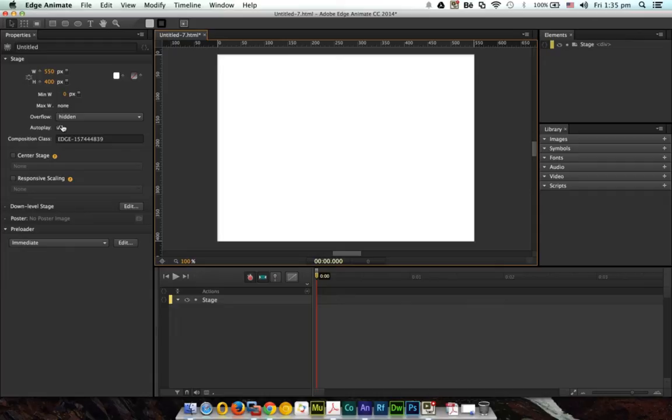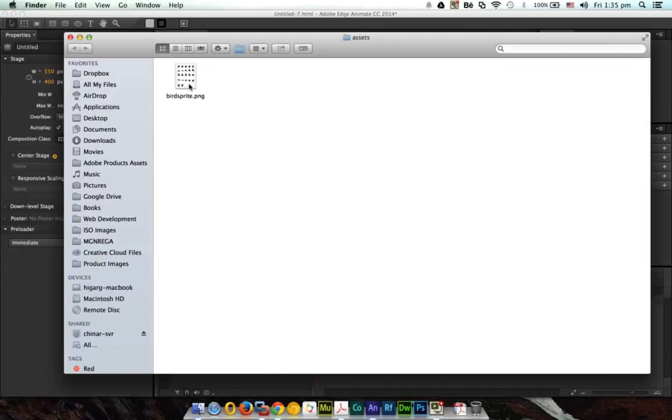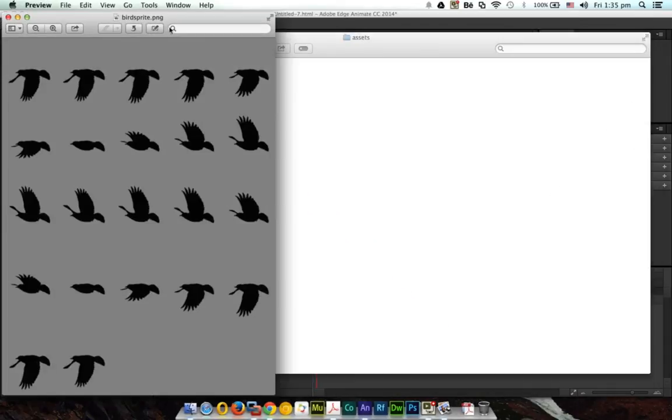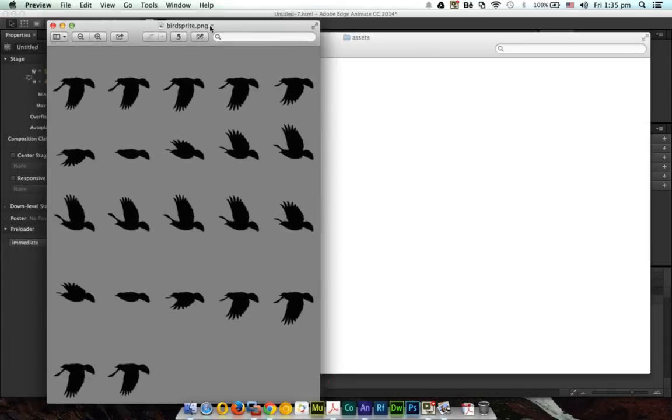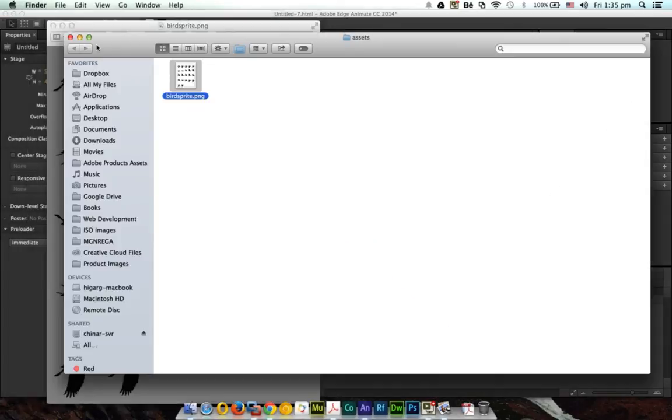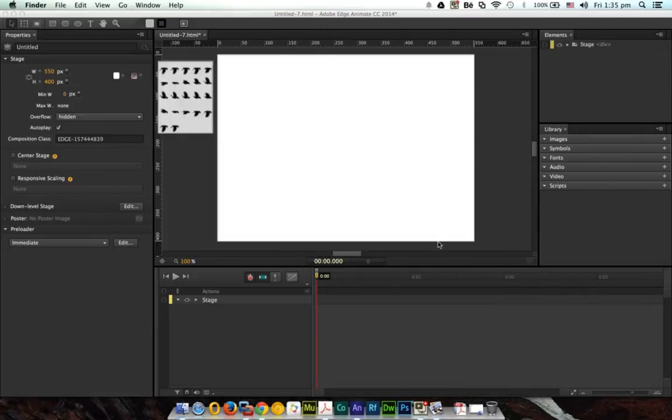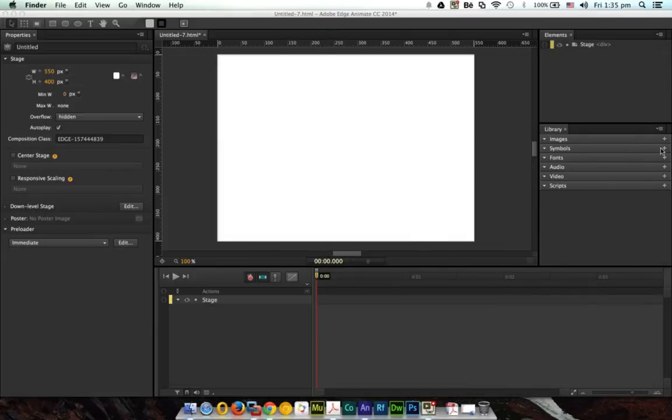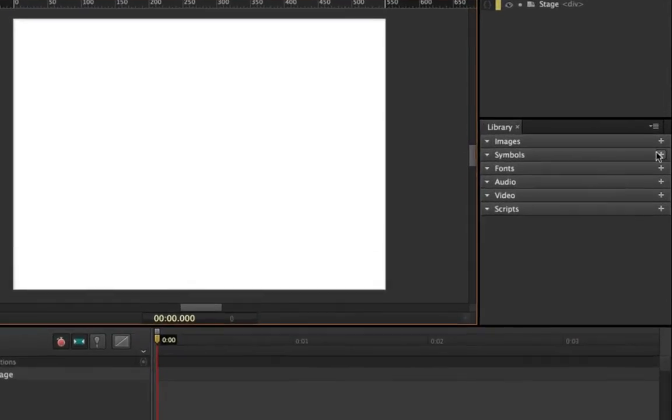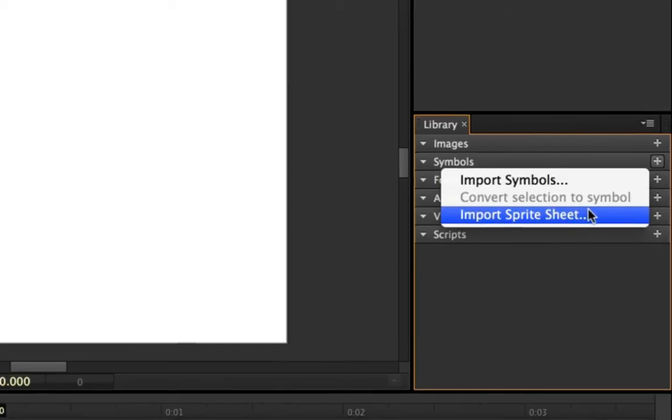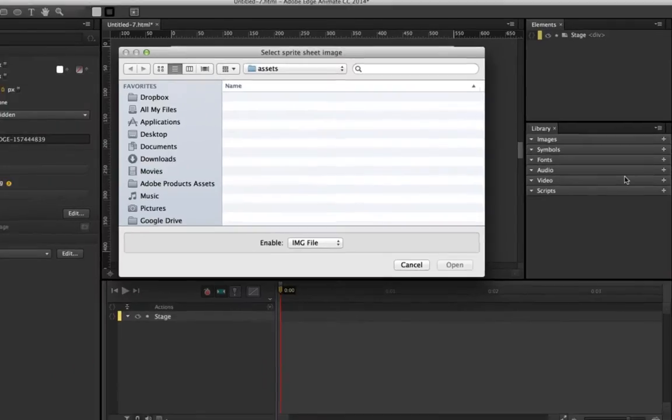So let's see how you can import a sprite sheet. I'm going to use the sprite sheet with different states of a bird. We go to the symbol section and now you can see that here we have a new option called import sprite sheet. So you click on import sprite sheet and you select this sprite sheet here.